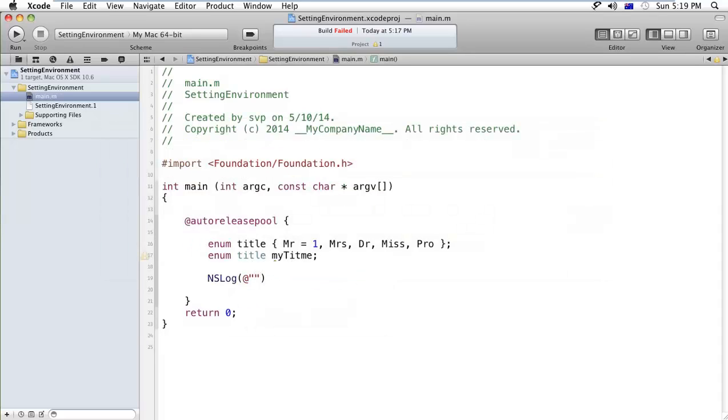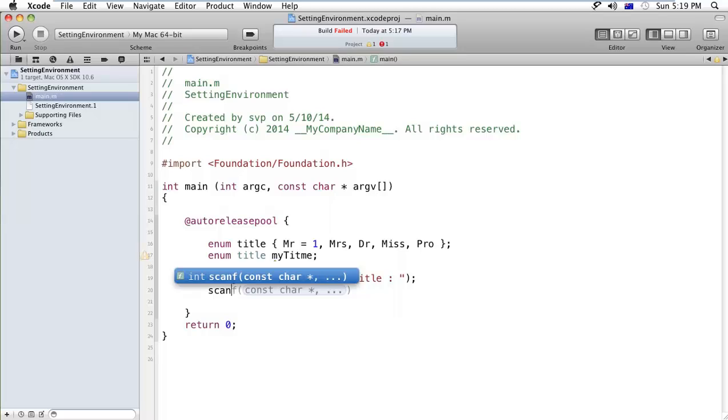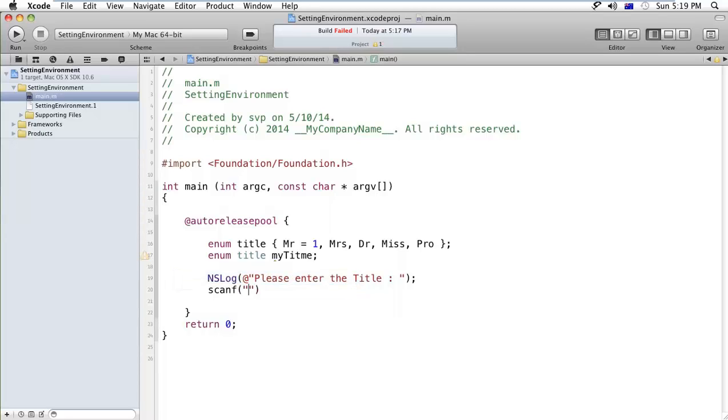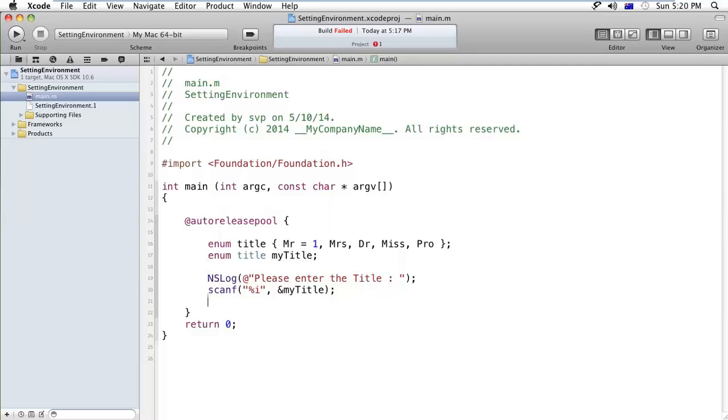Now I'm giving a message that is NSLog please enter the title, and after that I will scanf the %d and the my title.